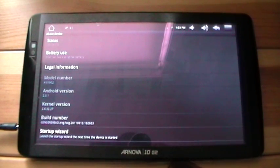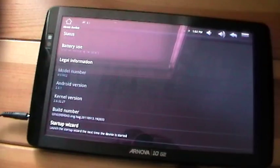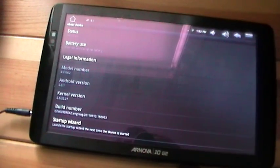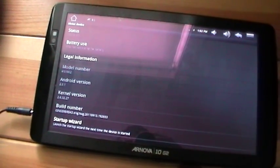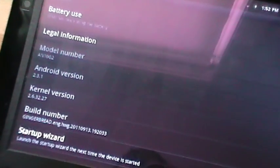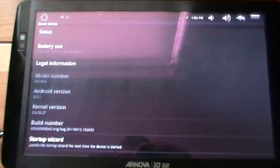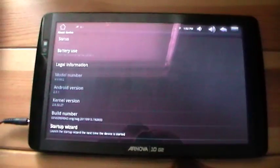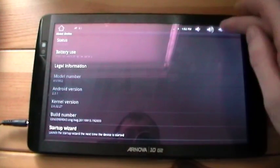I'll show you how to install it just now. To show you, this is the basic 10g2 — I'll just show you the status for the device running on 2.3.1 with Gingerbread, and I'll take you through the process now.